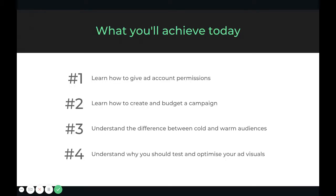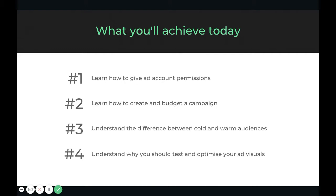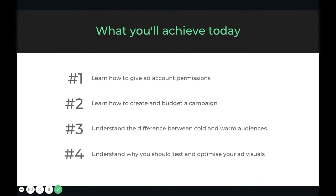We're also going to teach you how to create a campaign and how to budget this effectively. We're also going to talk about the different Facebook audiences you can use. We categorize these as cold and warm audiences, and we're going to talk about the differences and how you can create them on Facebook. And then finally, we're going to talk about testing and optimizing your ad visuals and why this is important. You don't want to run ads just because you like them. You need to see what your audience likes so that you know you are giving them the best ads possible.